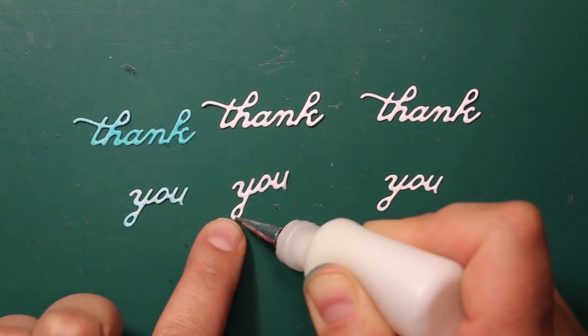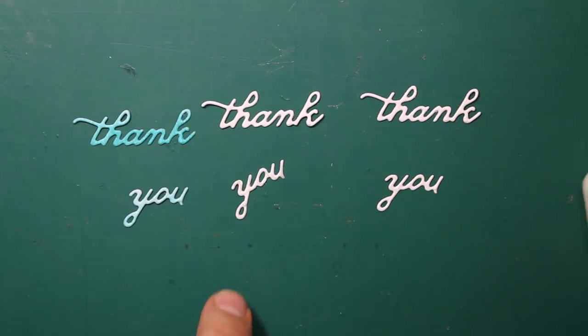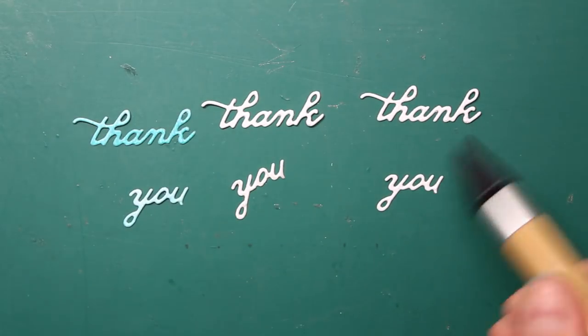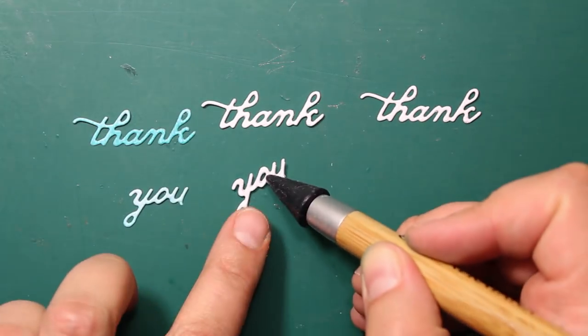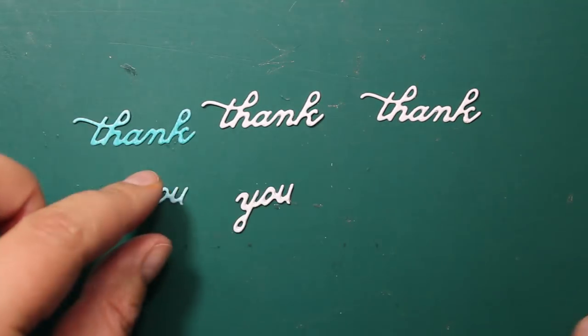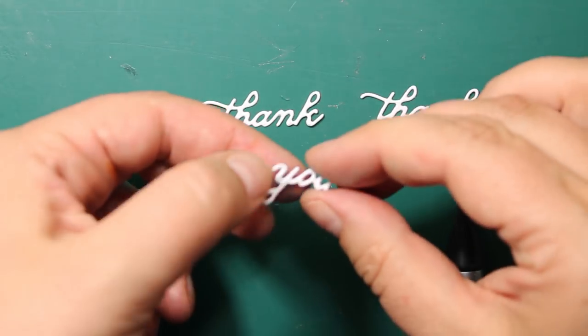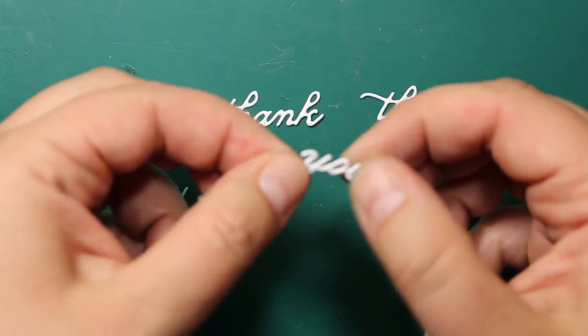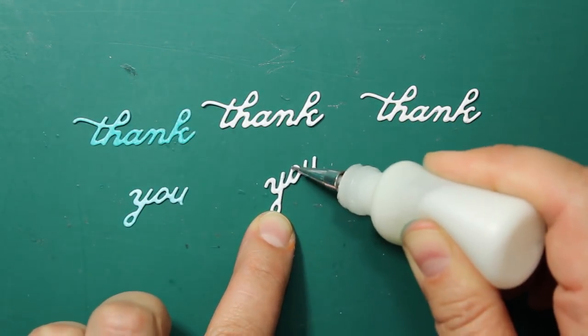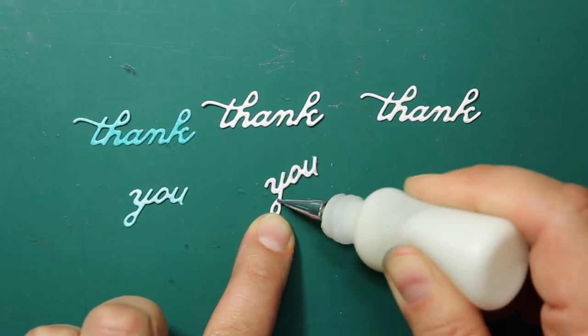I have cut the sentiment two more times out of white cardstock and I'm layering all three die cuts to build up some dimension.